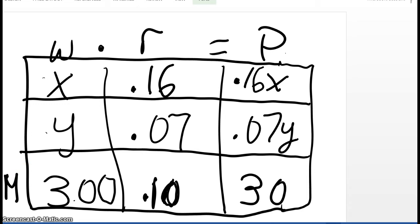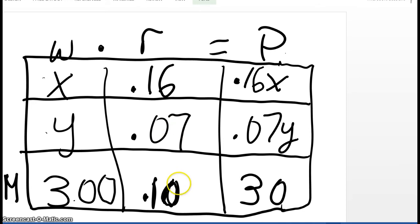Let's look at the three columns. W is the whole. X is the amount of the 16% acidic solution, Y is the amount of the 7% acidic solution, and they told us we have 300 liters of the mixture. Now let's look at the R column — that is the percent or the ratio. What percent of the first solution is acidic? 16%. What percent of the second solution is acidic? 7%. What percent of the mixture is acidic? 10%.